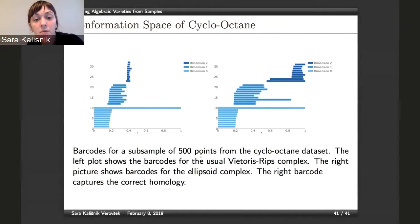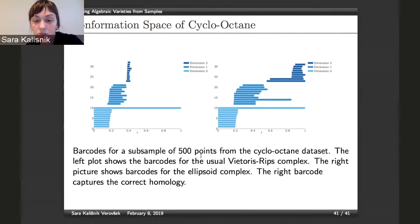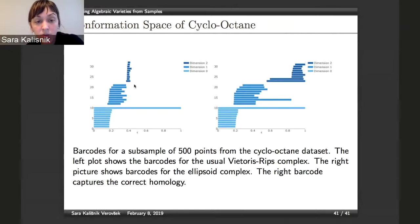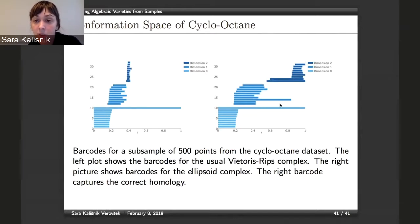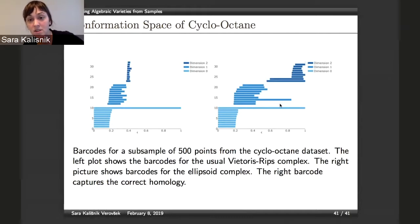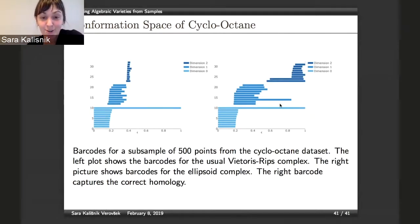We tried both IRENE (standard Vietoris-Rips) and the ellipsoid complex for this sub-sample. With Vietoris-Rips we didn't catch any structure in dimensions one and two, but using ellipsoid complexes — because we know this is a variety — we do see one long bar in dimension one and two long bars in dimension two. And that's all I had to say, so thank you so much for your attention.